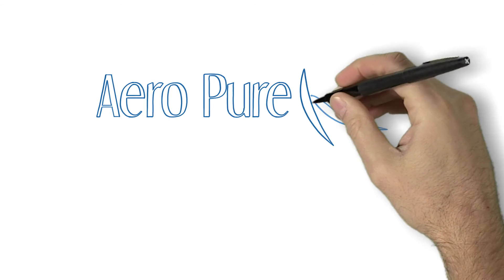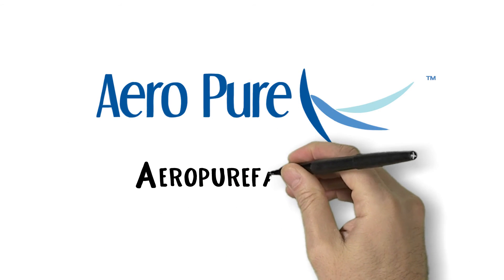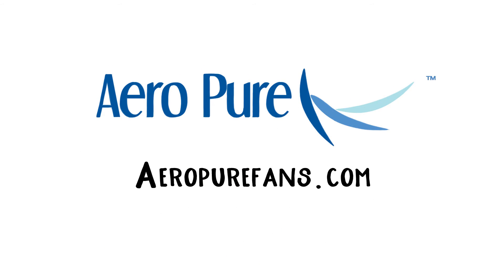New technology, better performance and easy installation. Now that's Aeropure.